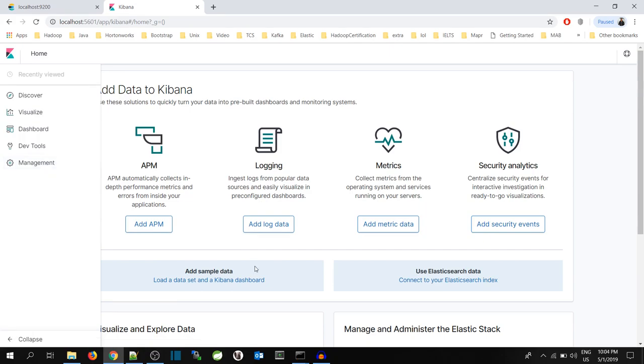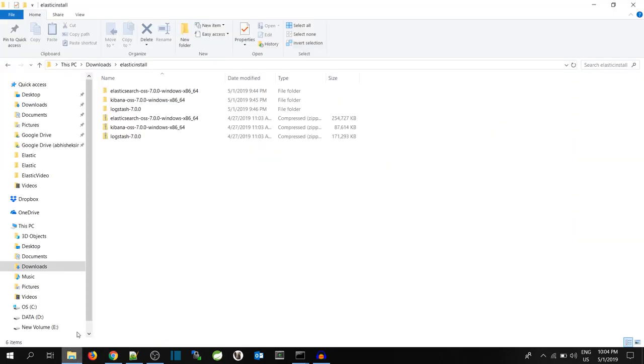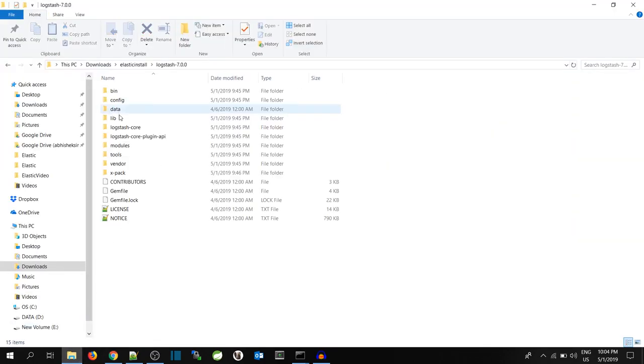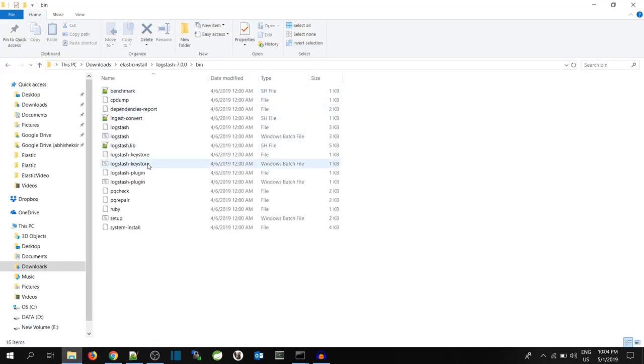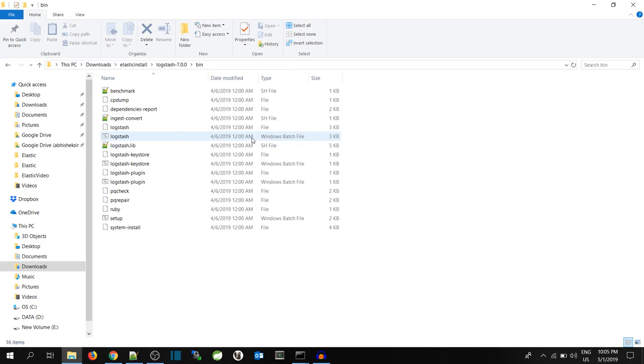Now, to use Logstash, we need to have a configuration file. As I have already told you, Logstash is a pipeline which will push the data to Elasticsearch. So let's go to Logstash folder. Inside the bin, you can see a Logstash Windows Batch file. We will use this file to push data to our Elasticsearch. To make Logstash work successfully, we require a configuration file.